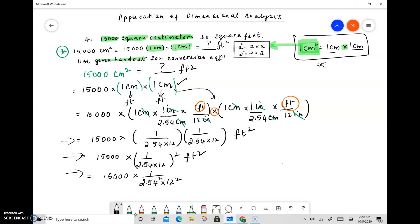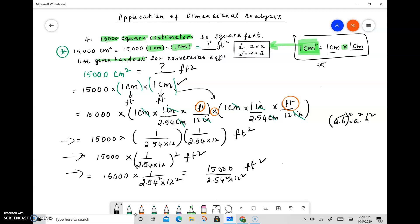This is the same as 15,000 times 1 over 2.54 squared times 12 squared. If you remember the rules of exponents, one rule says (a times b) squared equals a squared times b squared — that's how we get this. So it equals 15,000 divided by 2.54 squared times 12 squared, which is approximately equal to 16.15 square feet.